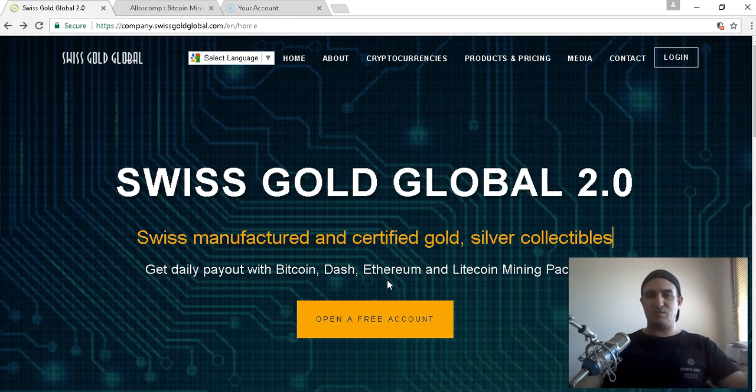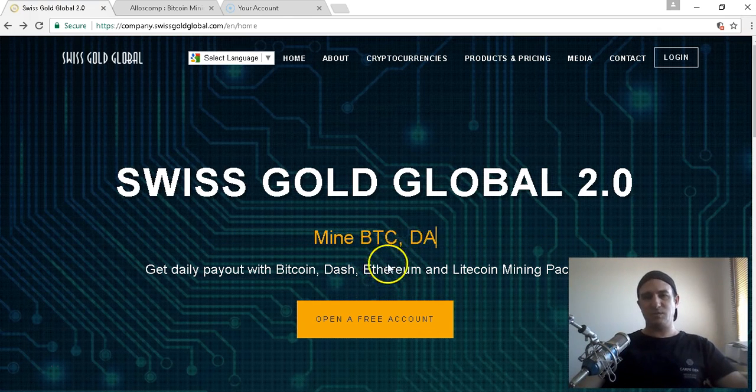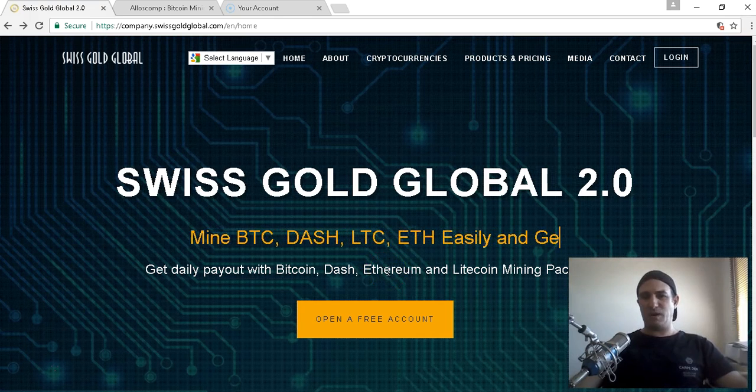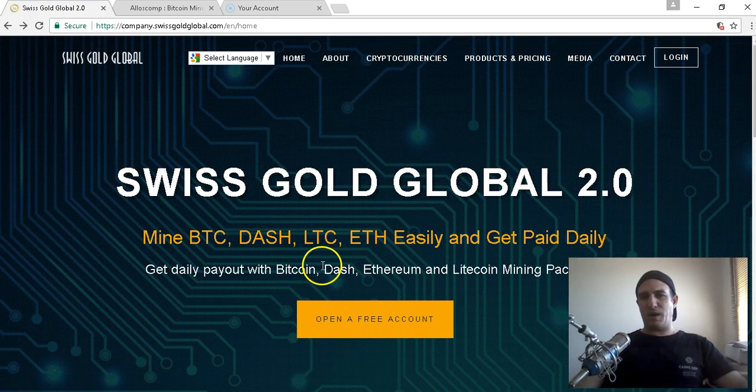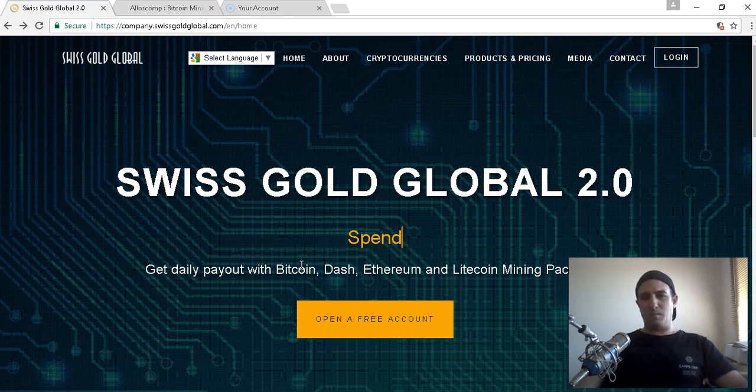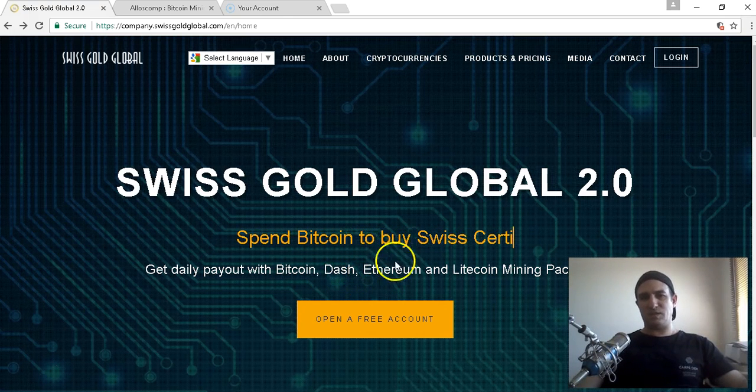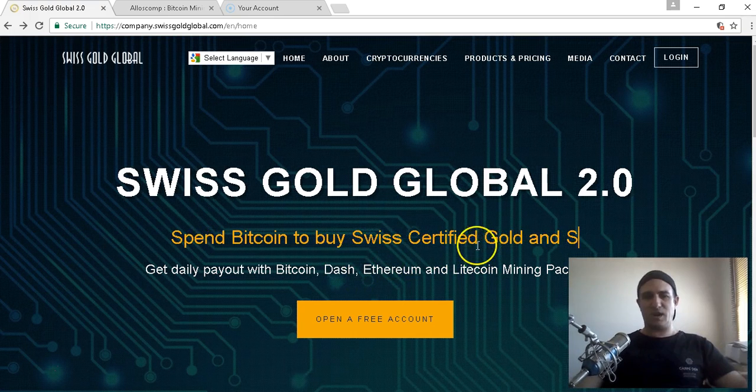Swiss Gold Global has been around now for about eight or nine years and has been going strong. The Bitcoin mining aspect and the cryptocurrency mining aspect started last November when they partnered with Genesis Mining to bring us Bitcoin mining.